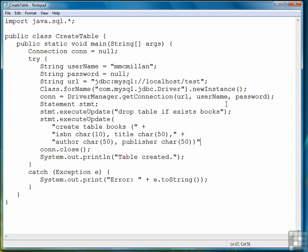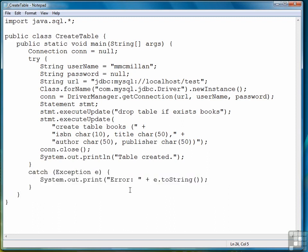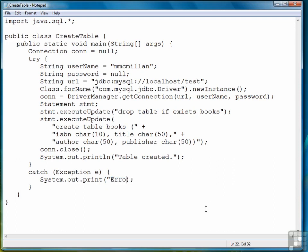So that closes the SQL statement, and then that closes the execute update method, and then a semicolon. And that's all we have to do. That will be executed immediately. If there's a problem, then we'll go into our catch, and let's change that from the generic error to error creating table, or more specific to the task we have at hand.